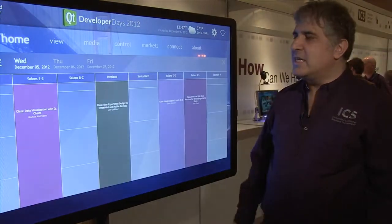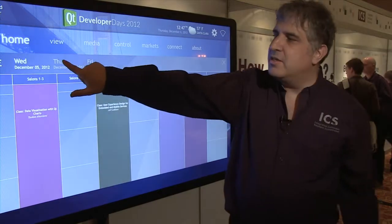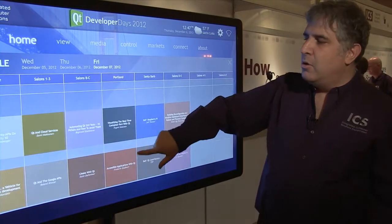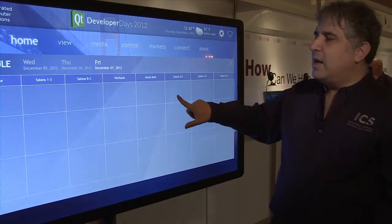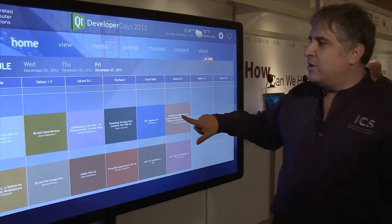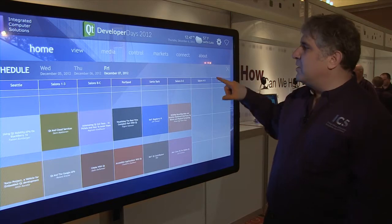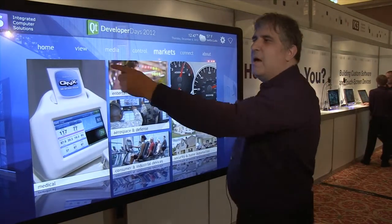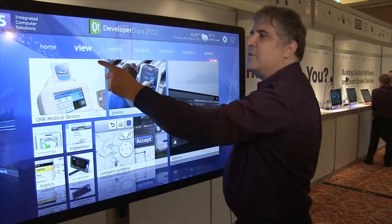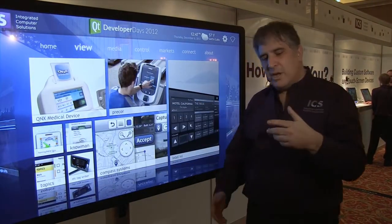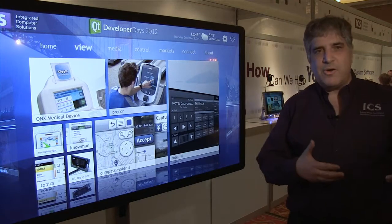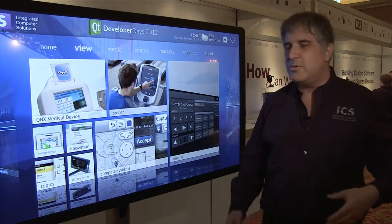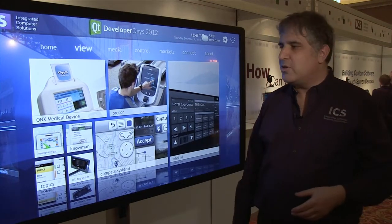People are looking for a snappy interface that lets them manipulate information quickly and get to what they want. Putting these together is not just a matter of engineering, but it's a combination of art and science and blending the user experience with the software.